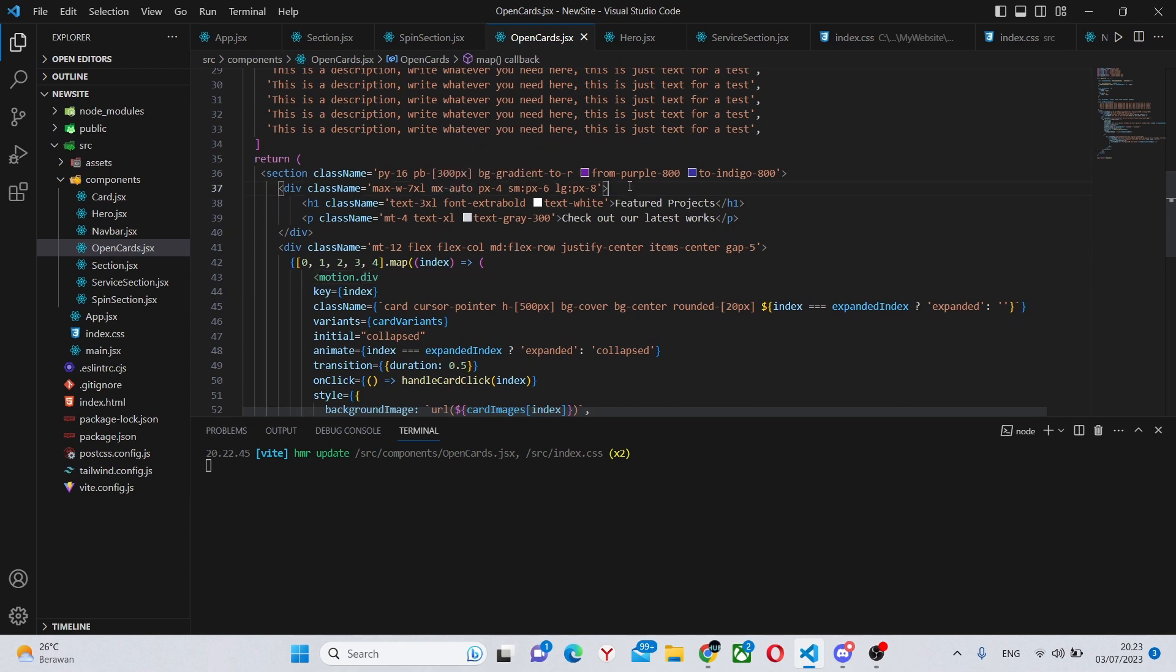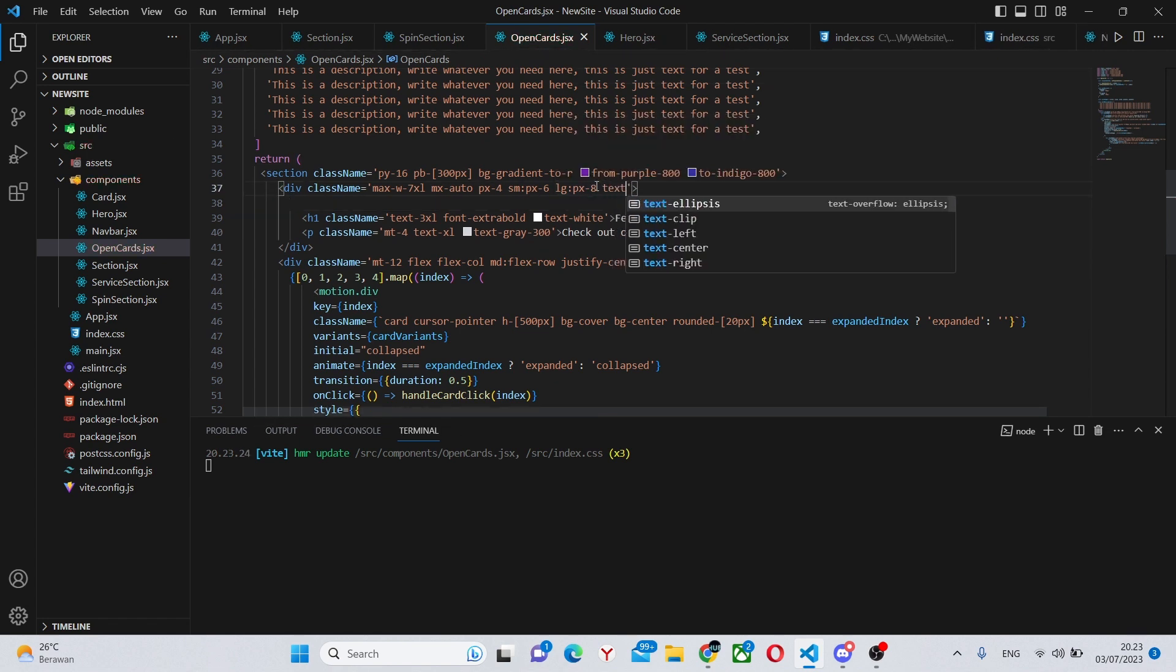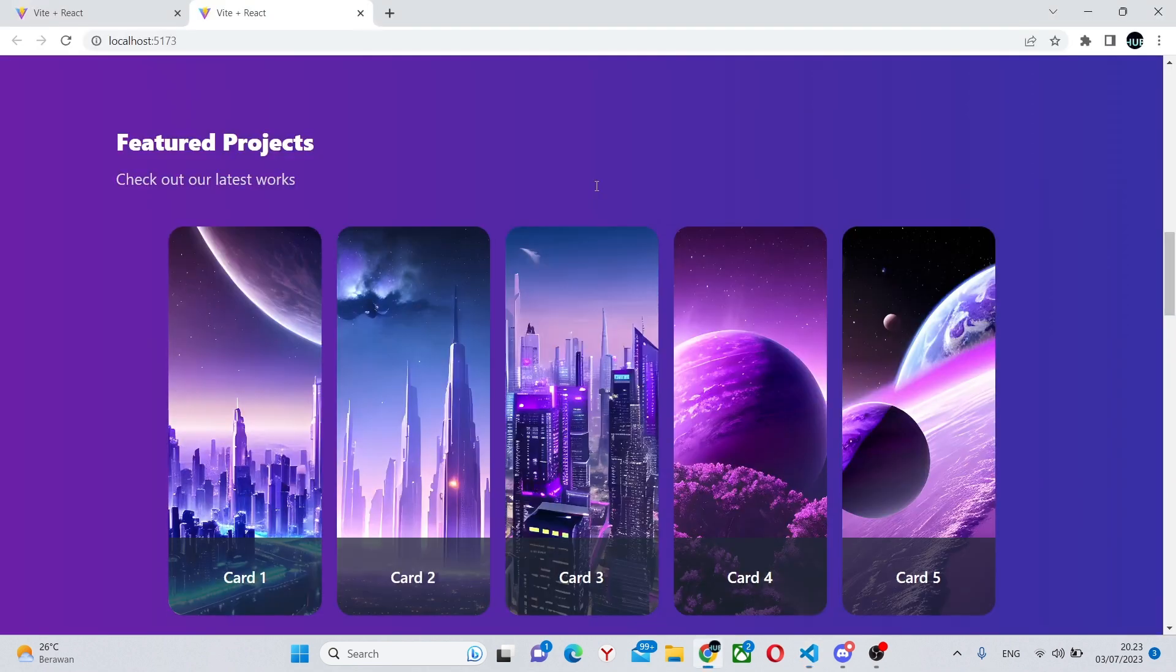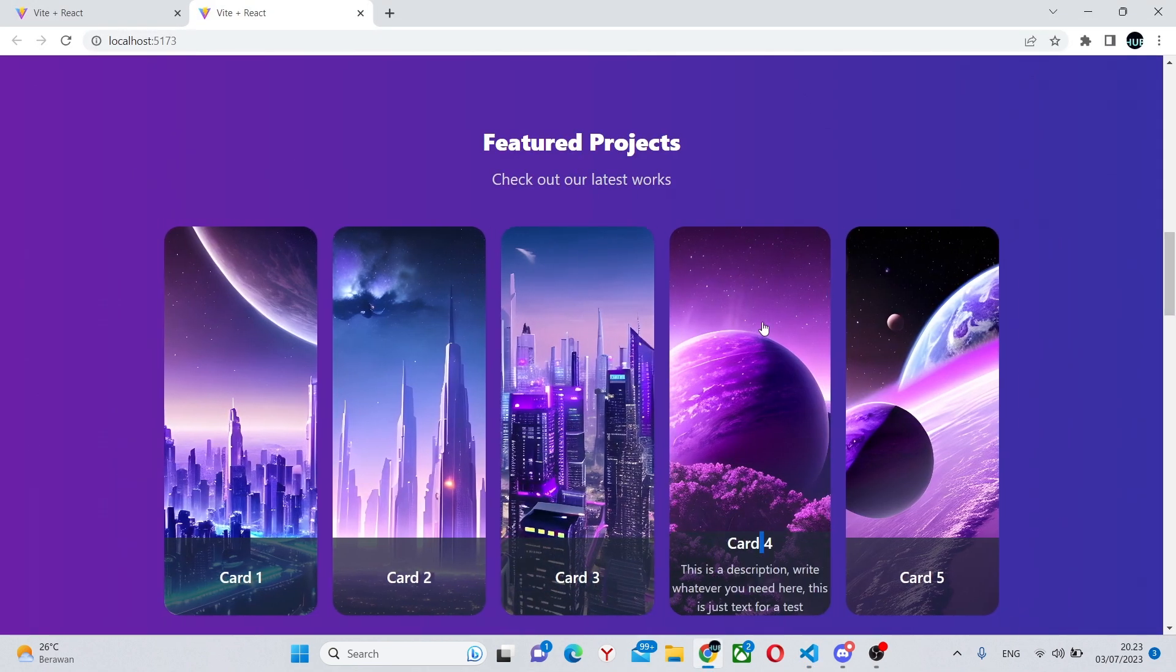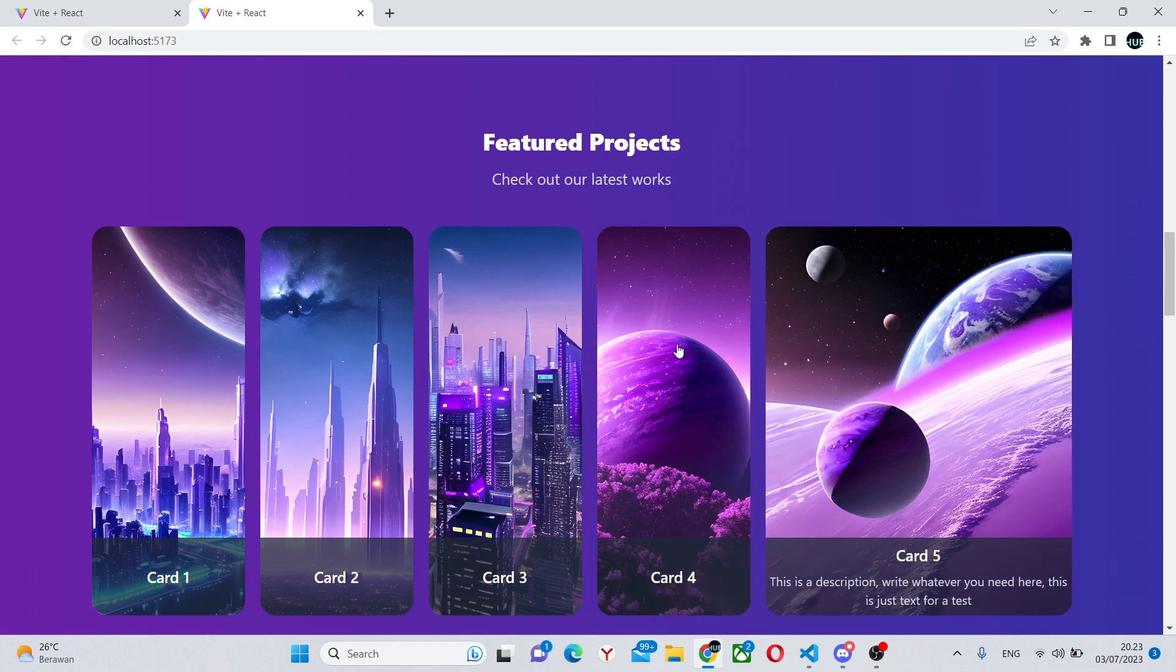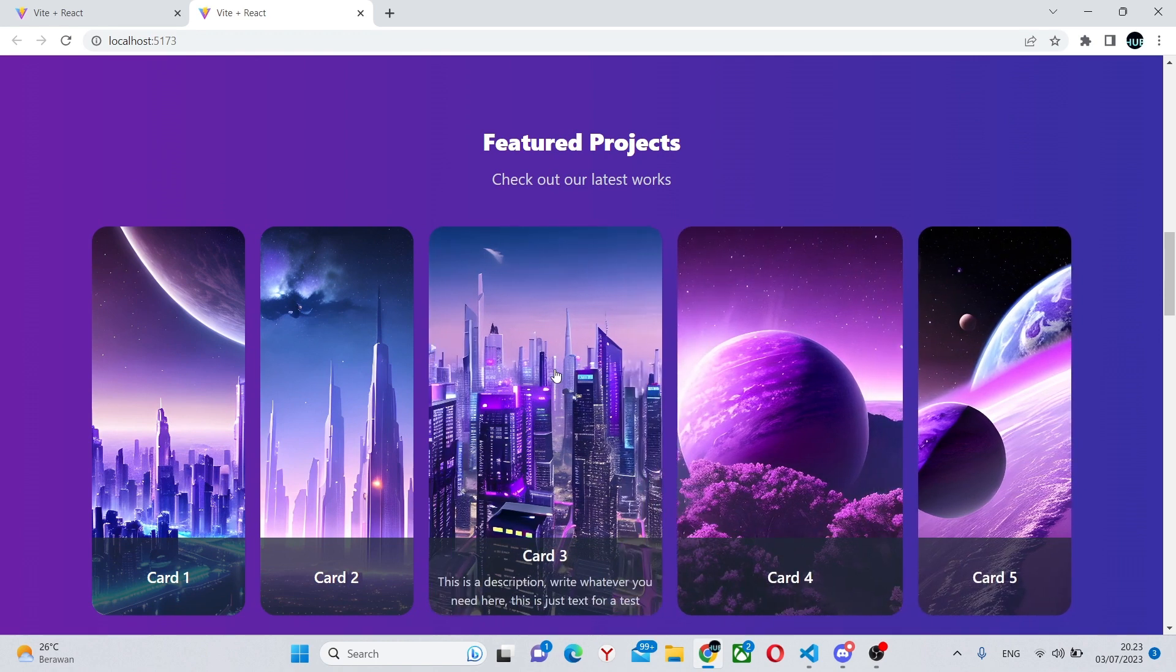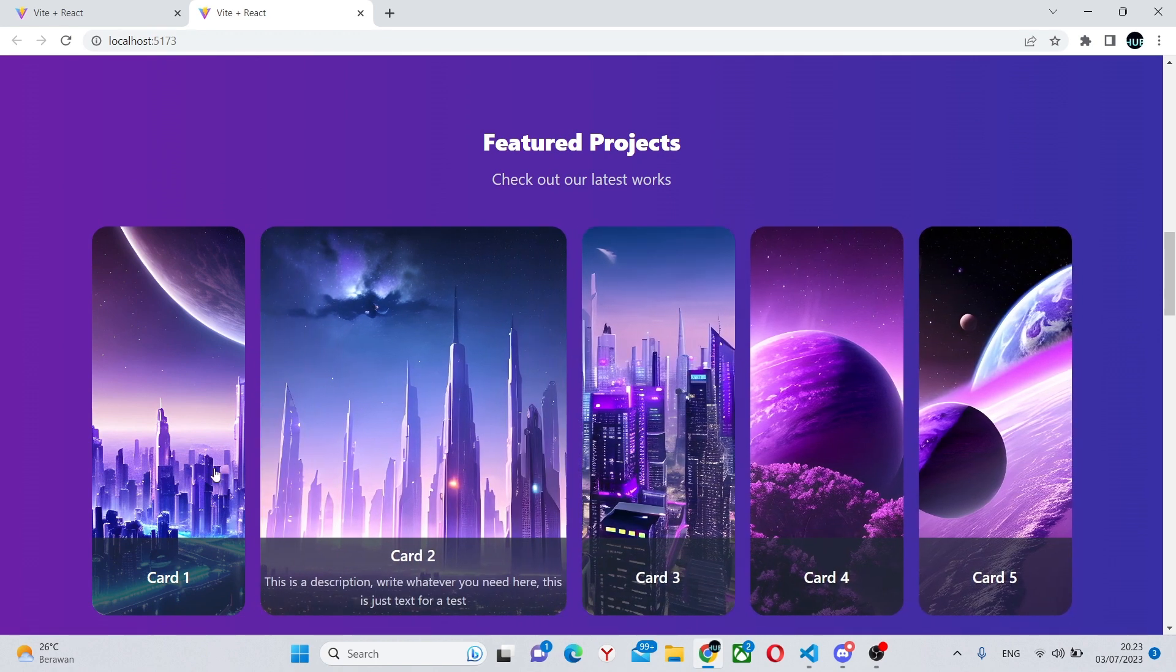And this should be over here I believe. And yes, we forgot this class name of text-center.